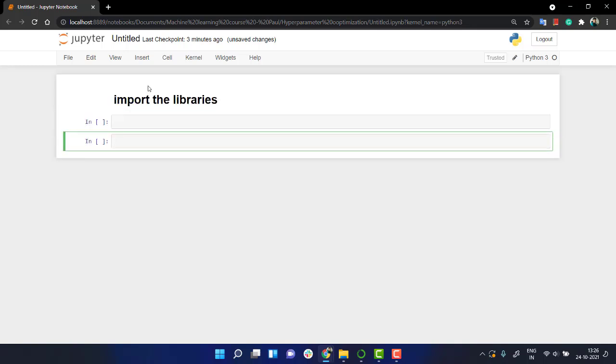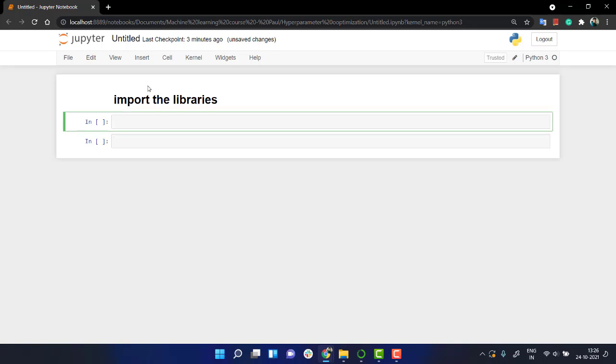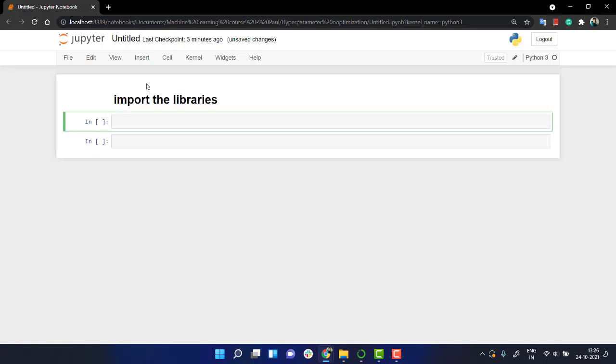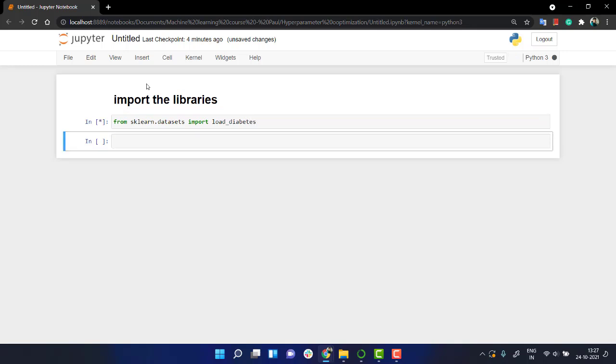What are the needed libraries? First of all, let's import our dataset from sklearn.datasets import load_diabetes. Okay, our dataset has been imported. Let's import pandas as pd and import numpy as np. That's it.